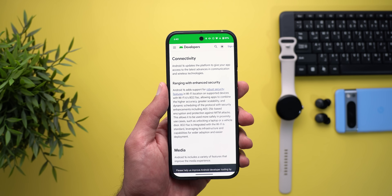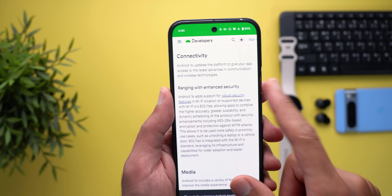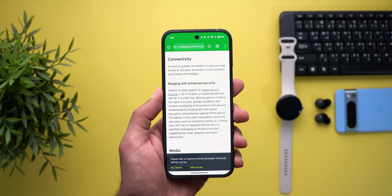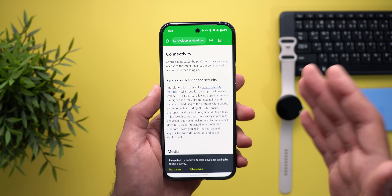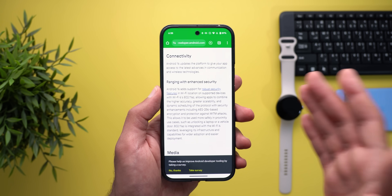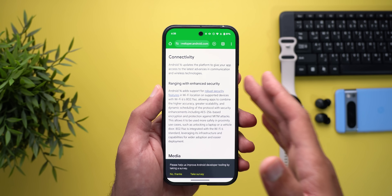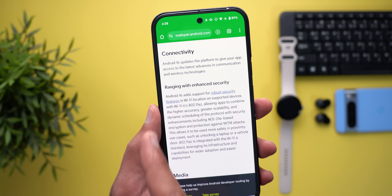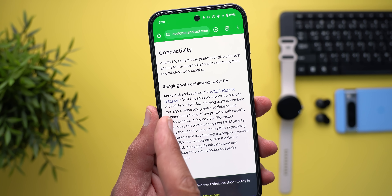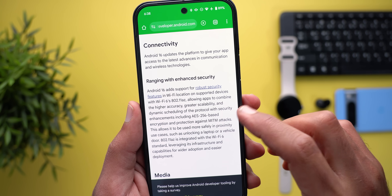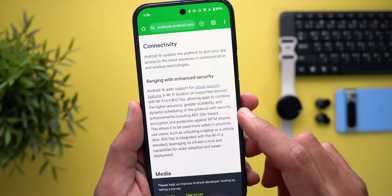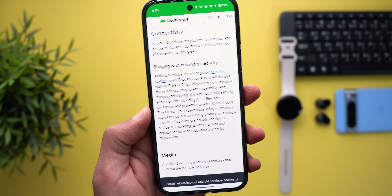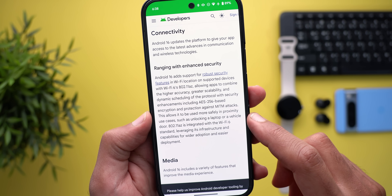Google also improved the security of the Wi-Fi ranging feature first introduced in Android 15. Wi-Fi ranging improves indoor location tracking where GPS isn't available. With Android 16, Google added better security using Wi-Fi 6's 802.11az standard, which uses AES-256-based encryption, making connections with nearby devices more secure — like unlocking a laptop or a vehicle door.